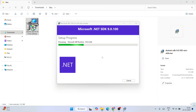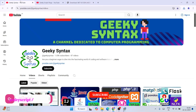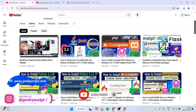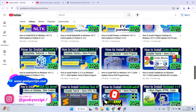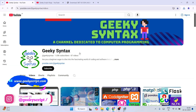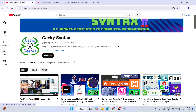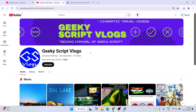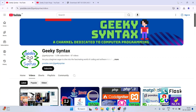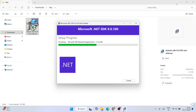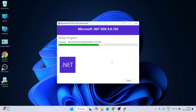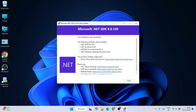The installation will take a couple of minutes. While it's installing, please consider subscribing to the Geeky Tech channel where I regularly post coding-related videos. You can also subscribe to the Geeky Script vlogging channel — all channel links are in the description. Let's wait and come back when installation is complete.